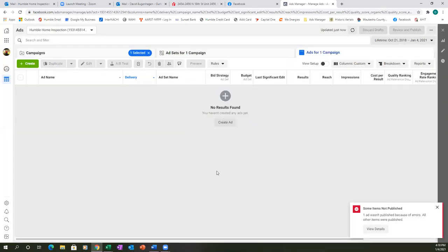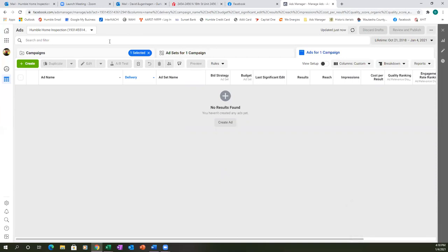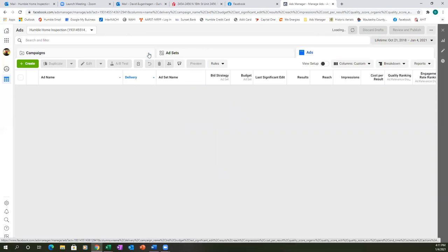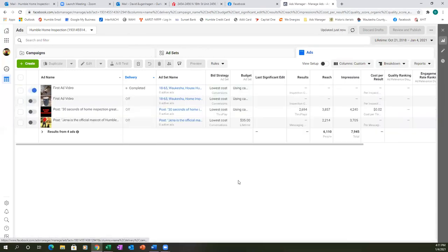Uncheck the box — click the blue X where it says 'one selected.' Now we've got 'first video ad.' Those first two ads were just something we were playing around with at one time. So now we're going to run the intro video.